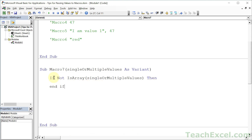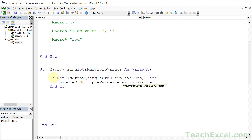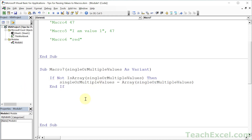All we do is a little check: If Not IsArray(SingleOrMultipleValues), then SingleOrMultipleValues = Array(SingleOrMultipleValues). End If. And there we go — now it will be an array, no matter what.